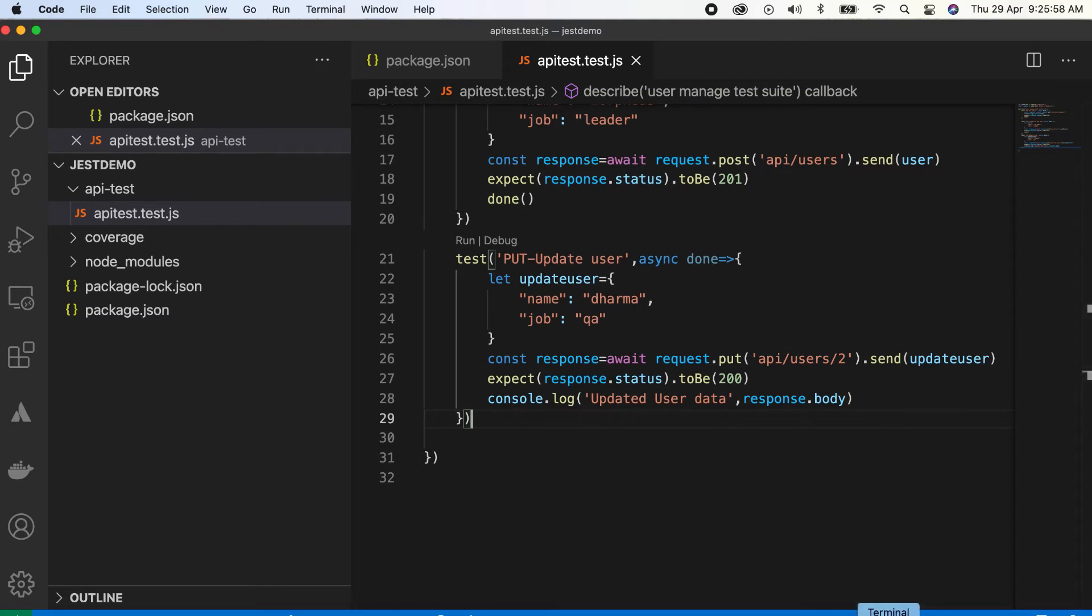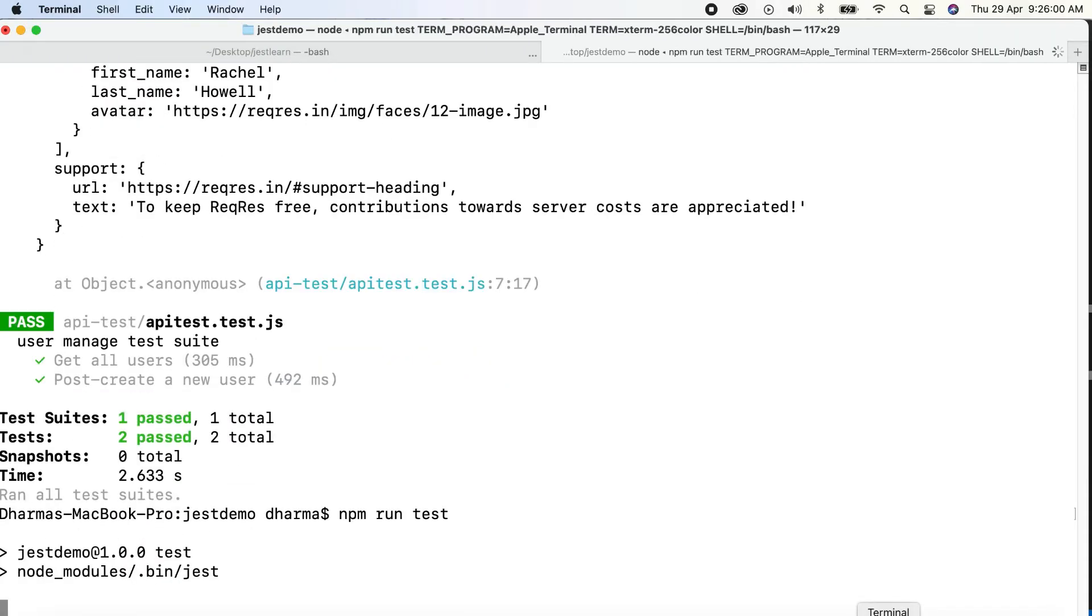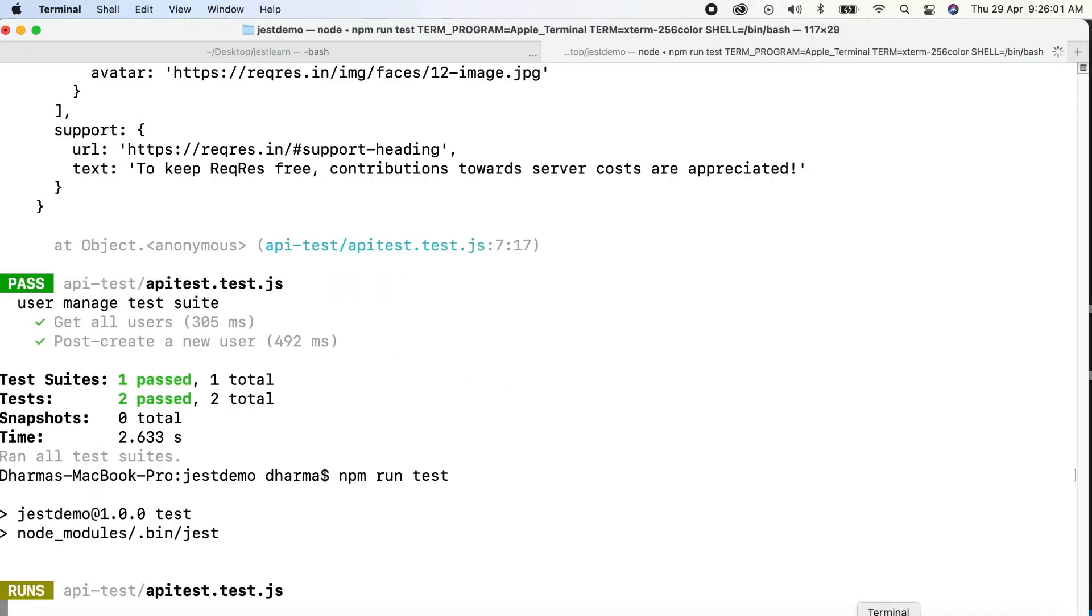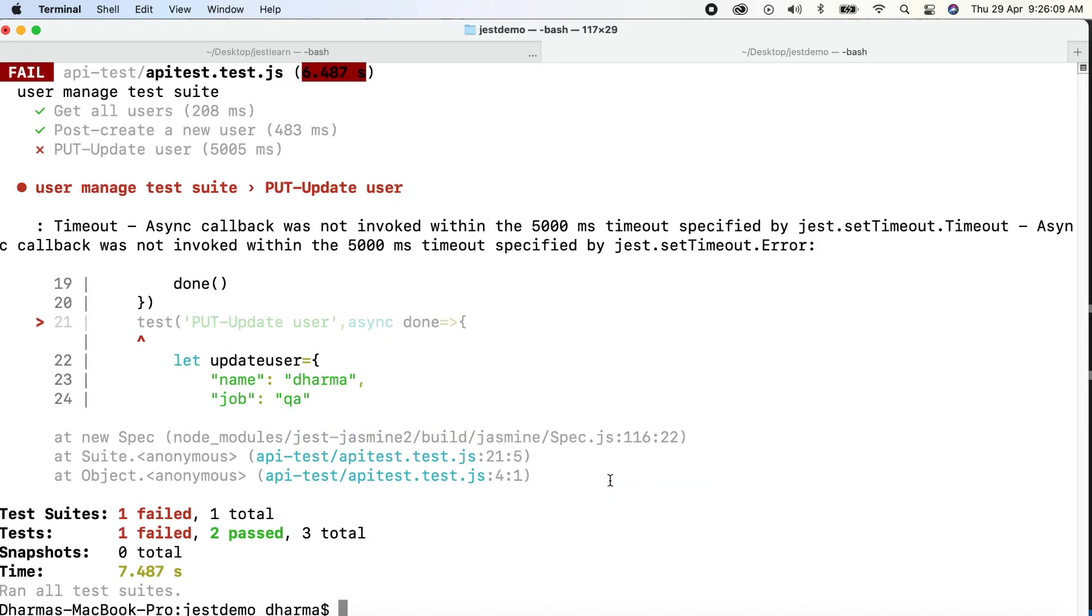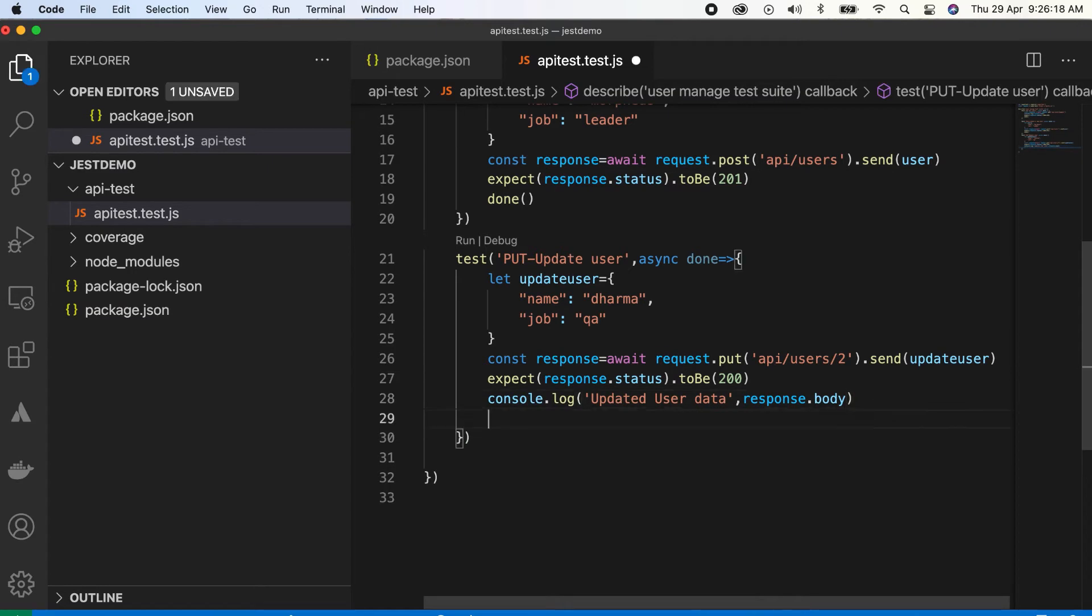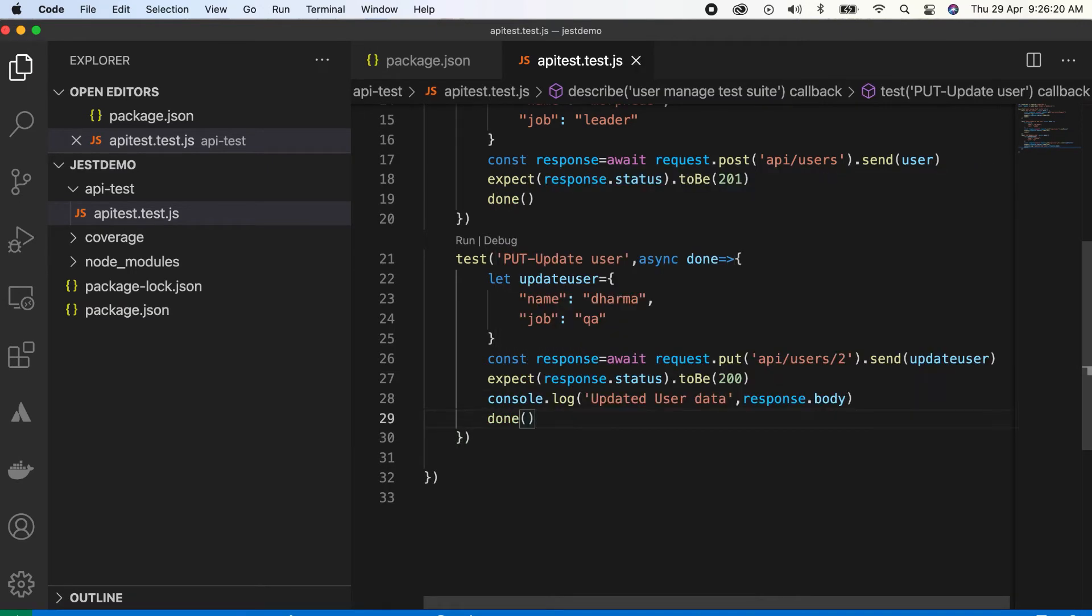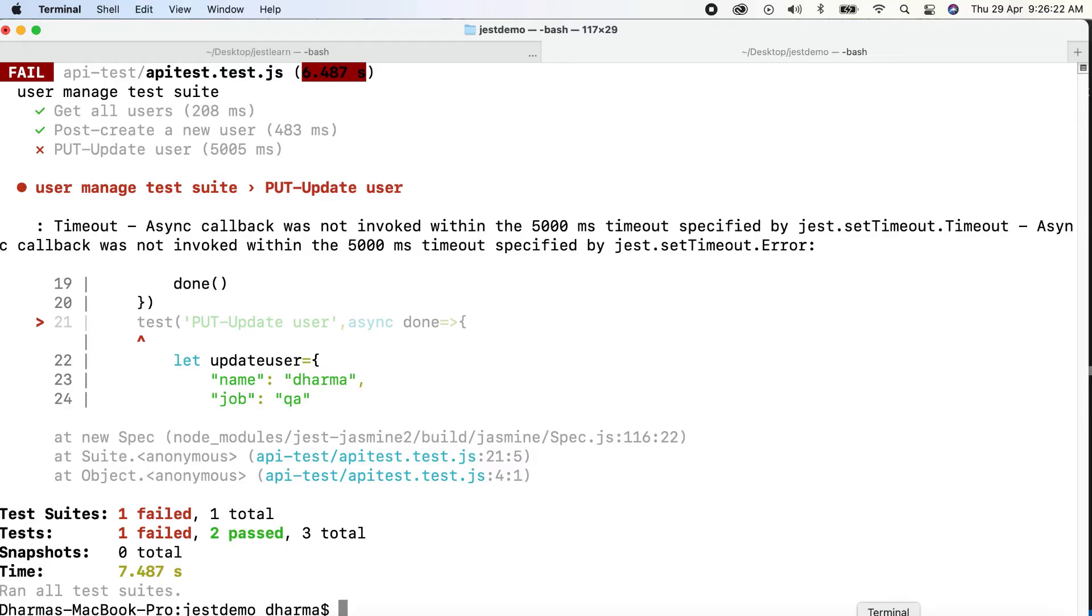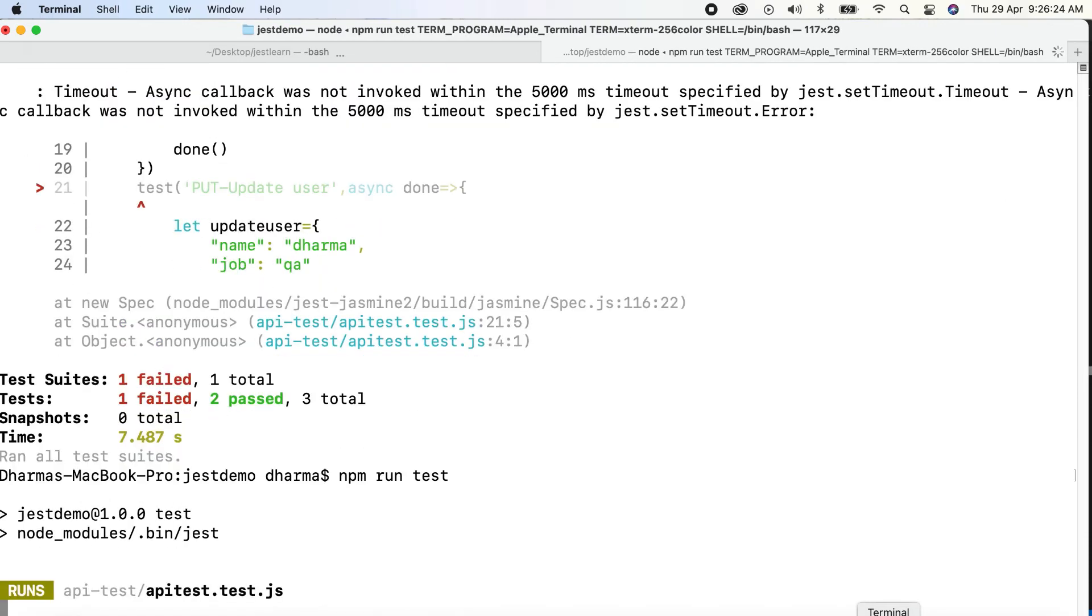Just go here and run it. Before we have two test cases, now we've written one more. Updated user data is named dharma javasqa. But still it failed because we haven't done the callback. After everything, done. If you missed it you'll get this kind of error, no issue.